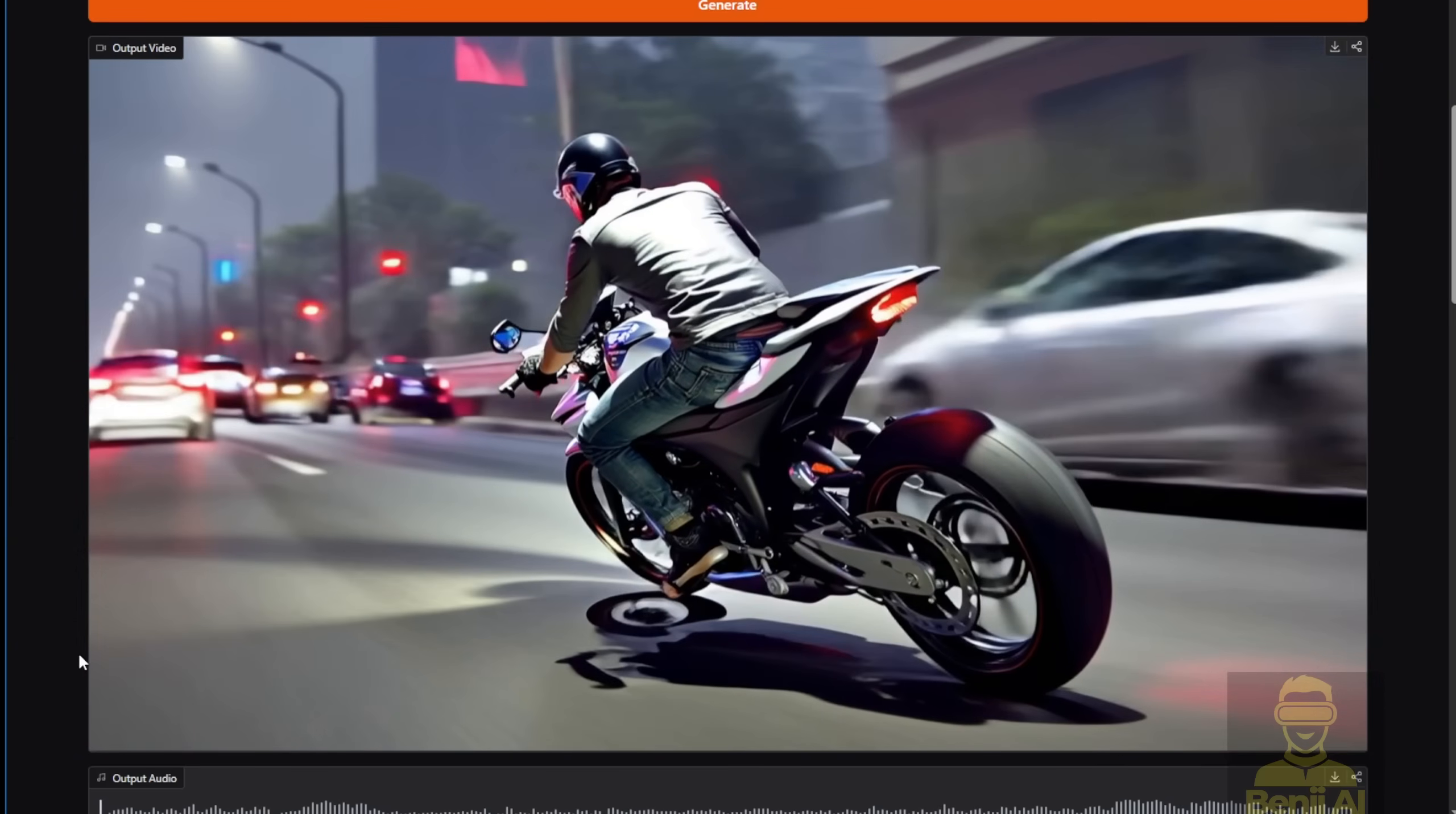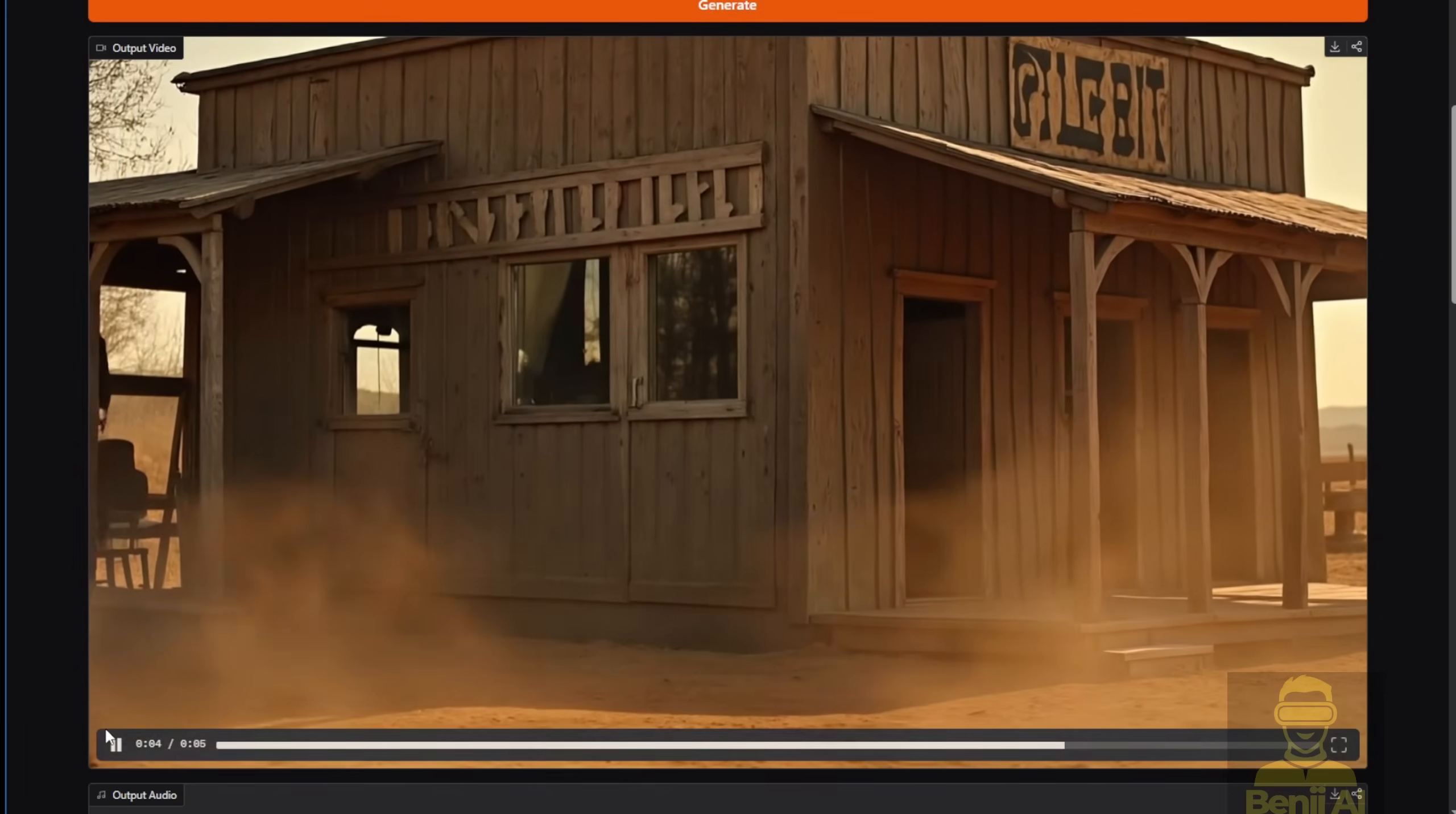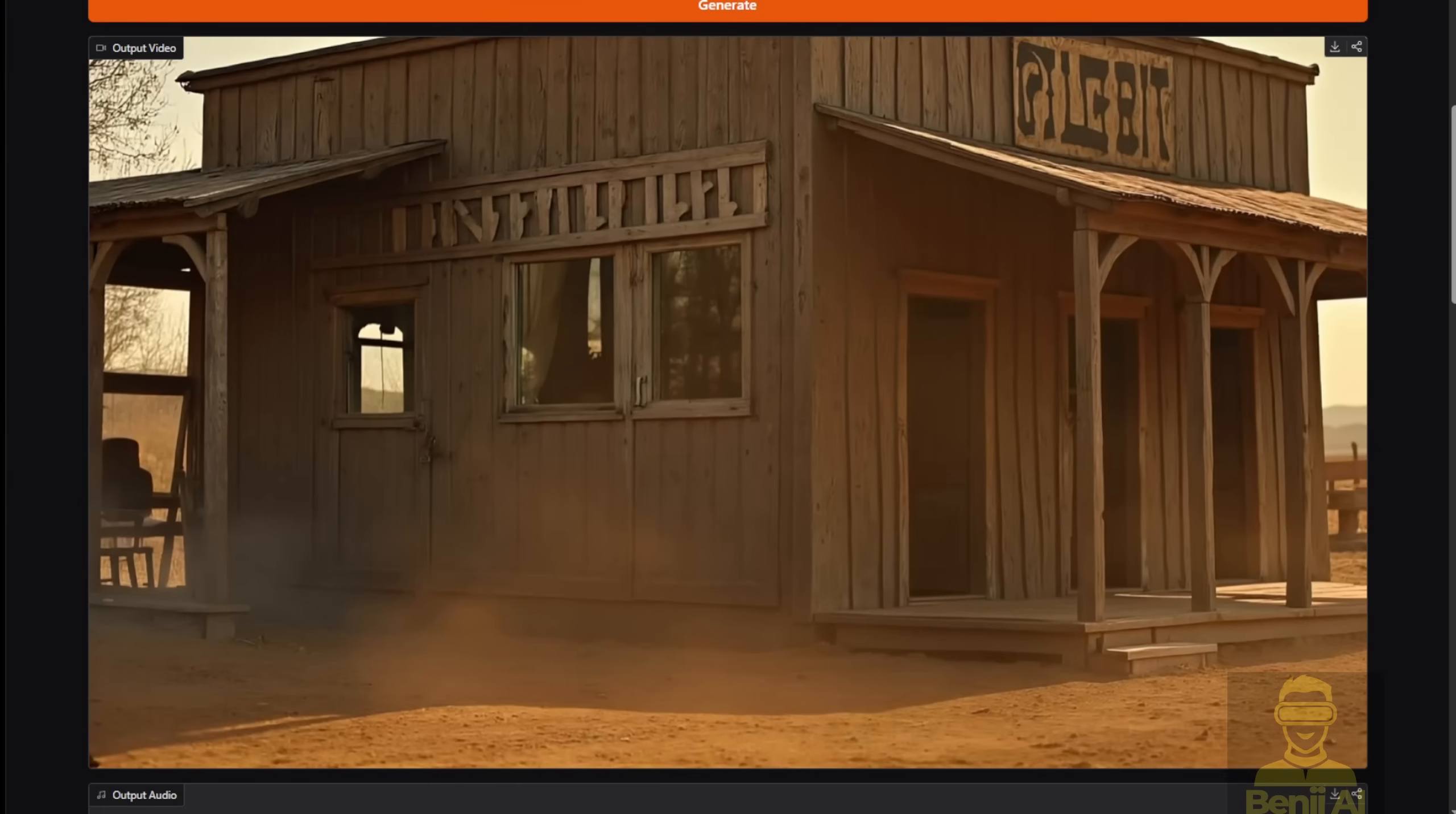As you can see, it's pretty accurate for each timeline, how the motorbike accelerates between cuts and amplifies those engine sounds. Here's another example I generated using this text prompt. Generate sounds for a video with horse riding, desert and wind. Mix those three elements together and match them with this AI video I generated before. Let's check out how it sounds. Pretty awesome.